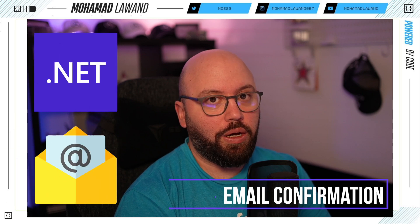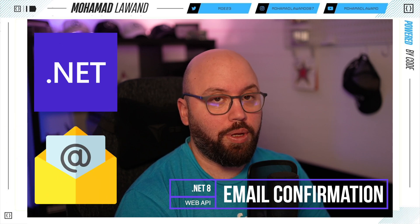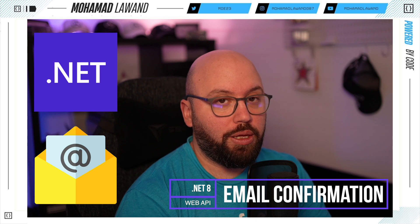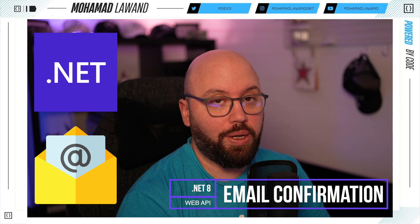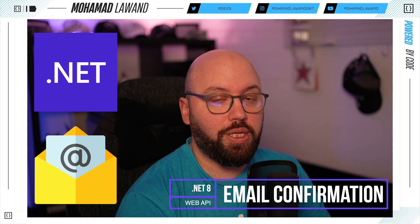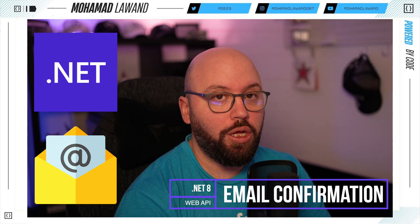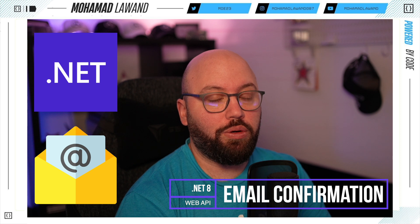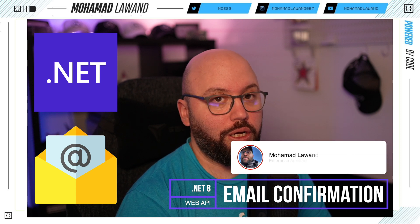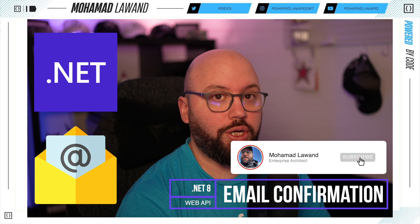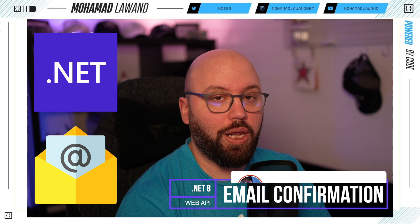Hello friends, today we're going to be seeing how we can implement email confirmation inside our .NET Web API identity. We're going to make the user confirm their email address before they can actually log in and utilize our application. We'll go through step by step how to implement this from the controller side as well as any configuration side that is required. I'm Mohamed and if you'd like to learn more about .NET, Azure or AWS, make sure you subscribe and like this video. Now let's get started.